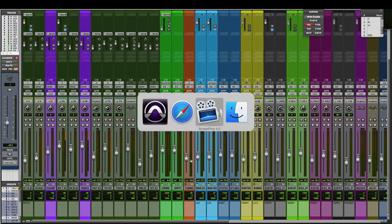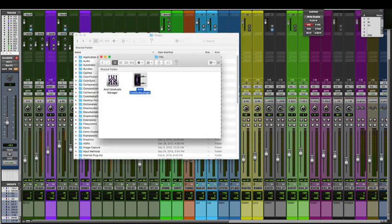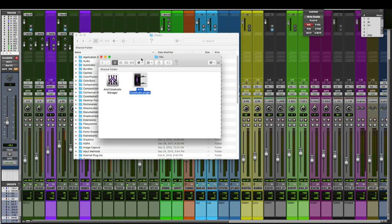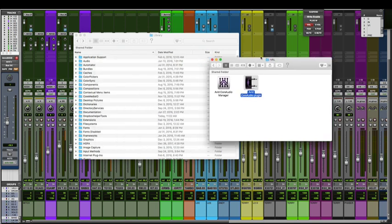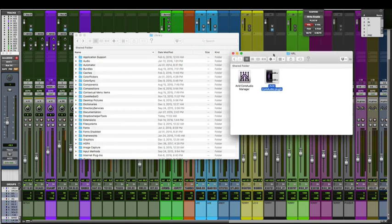Once you're back up and running, open up a finder window and we're going to look for these two files here. The Avid Core Audio Manager and the AvidCoreAudio.plugin. Now you can search for these in the finder, but I'll also show you exactly where they are.